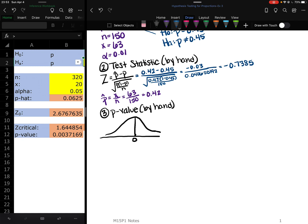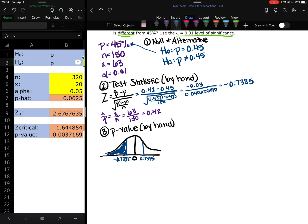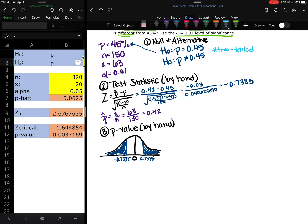So if this is my curve, I'm going to label negative 0.7385, which I'm going to put right there. This is negative 0.7385. And then I want to find everything less than that. But I also have to consider, because I did a two tailed test, positive 0.7385 and everything greater than that. So I have shaded the two outer tails of the normal curve. That's why it's called a two tailed test. This is our two tailed test when we have the not equal to sign.